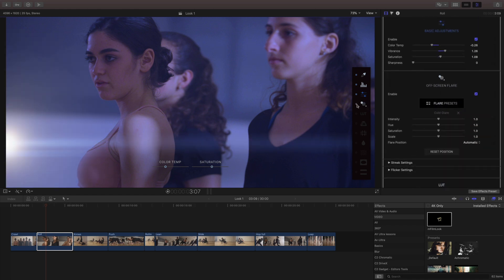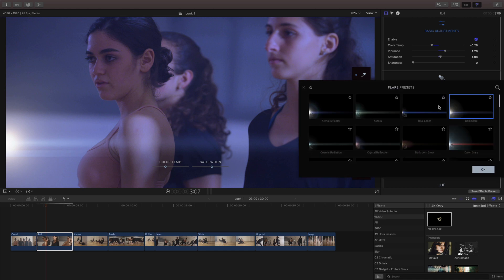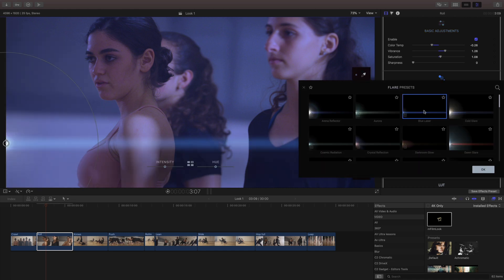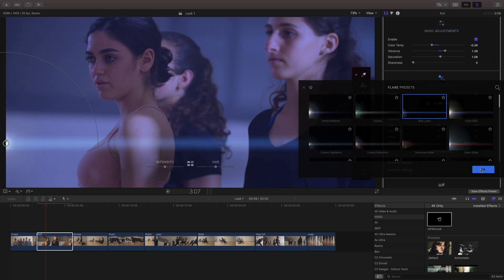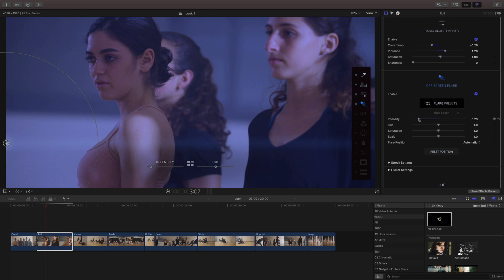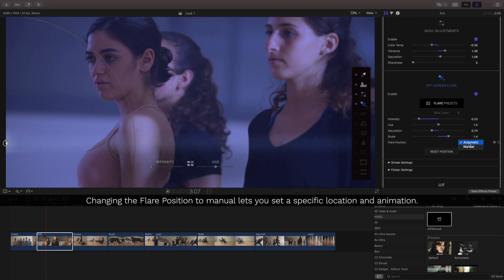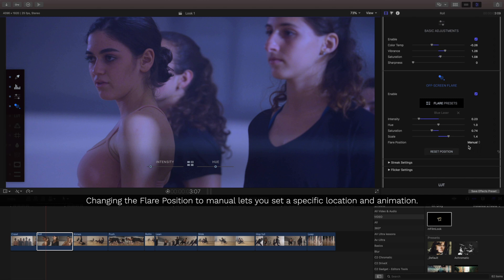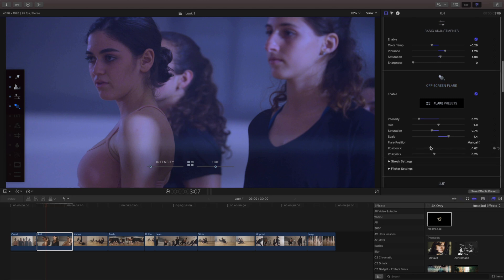I'll add an on-screen flare to this using the flare presets and I don't want to necessarily go with this one but I like the way that this one looks, it's a little bit more subtle on the side. And I'll pull down the intensity and what I want to make sure I do is change this from automatic to manual otherwise it will drift as it's animating through the clip.